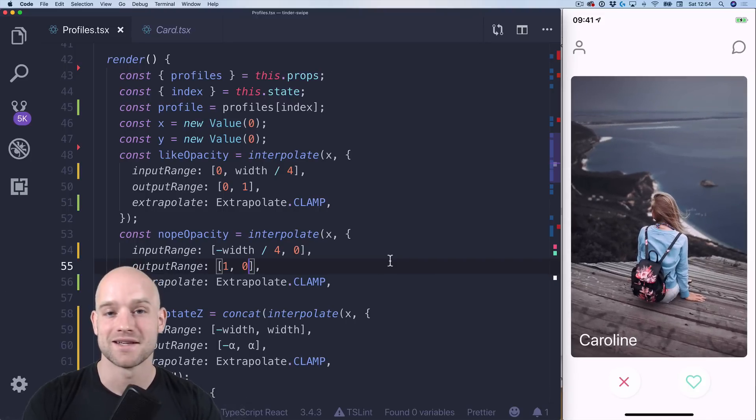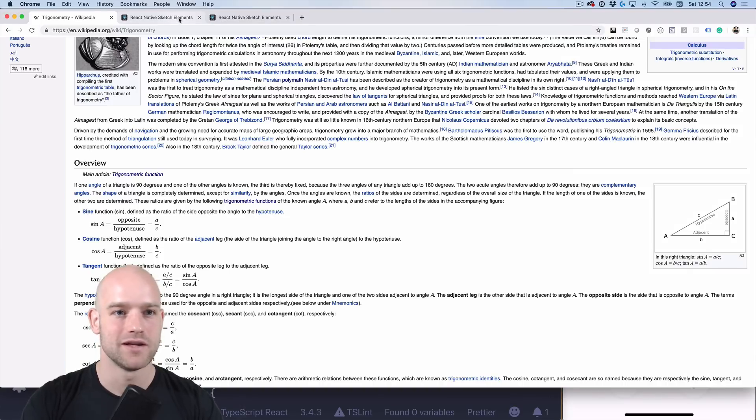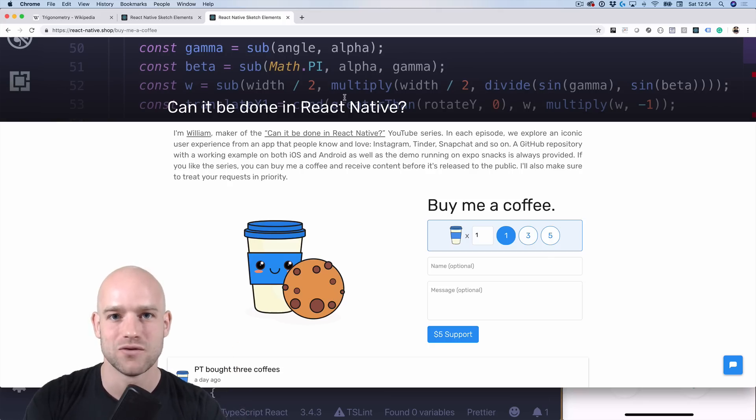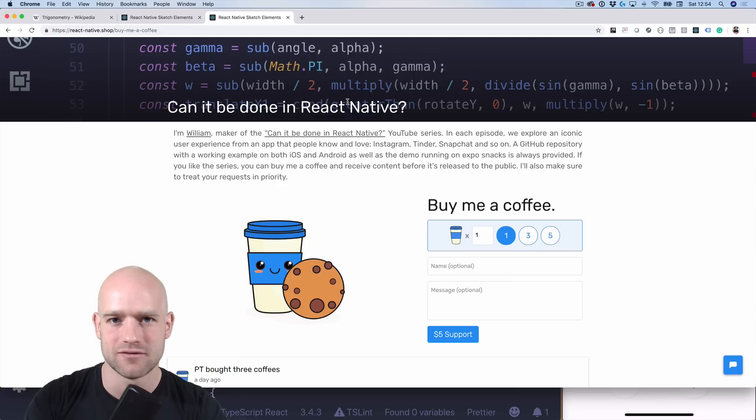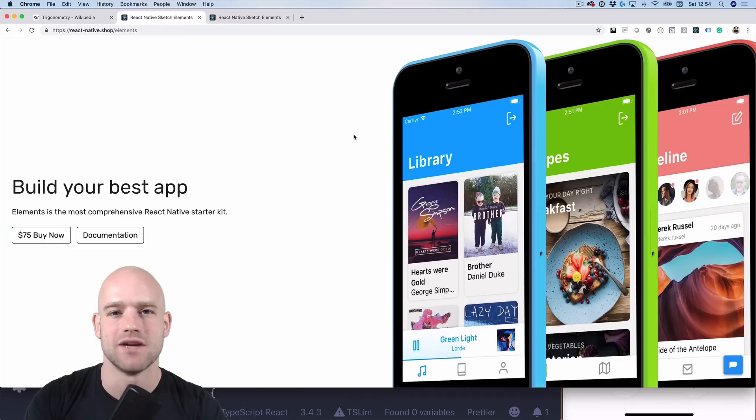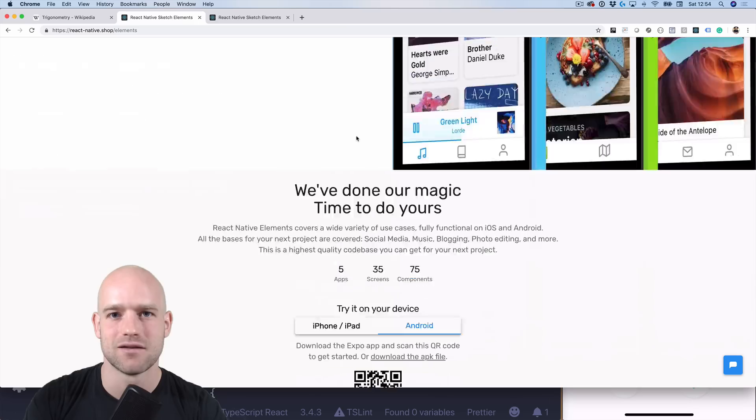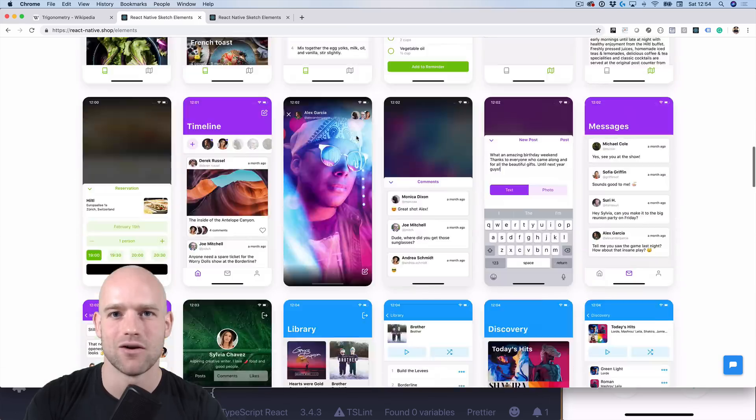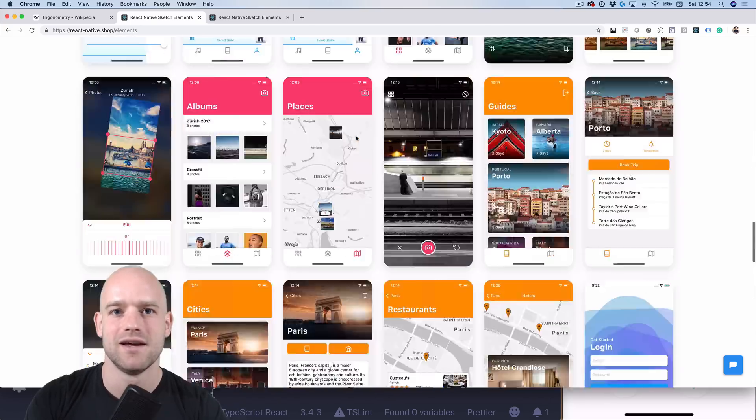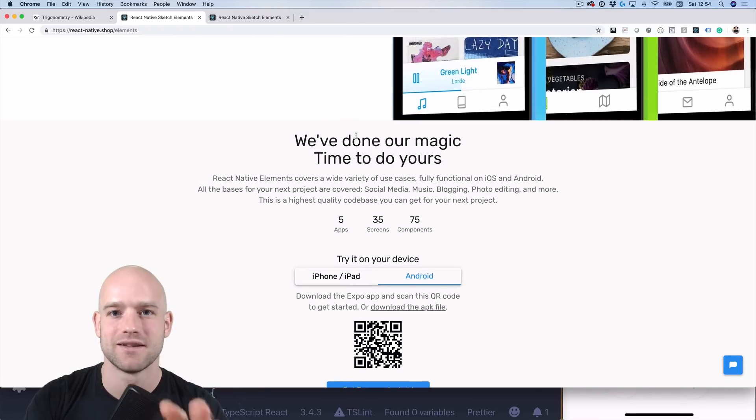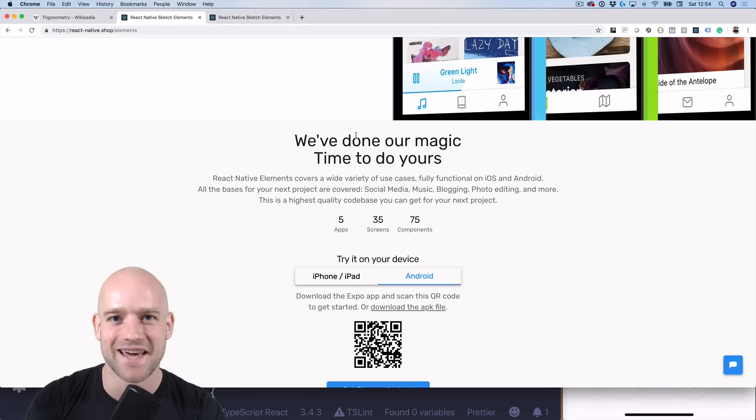Alright guys, that's my time for today. I hope you enjoyed these little videos. If you would like to support the channel, you can buy me a coffee and I will give you access to the private GitHub repository where I tinker with all these examples. And if you have a new React Native project coming up, I recommend you check out React Native Elements, Premium Starter Kit for React Native. It's 80% of what you need when starting a new React Native project. I've done my magic. Time to do yours. And I'm looking forward to talk to you guys soon. And in the meantime, happy hacking.